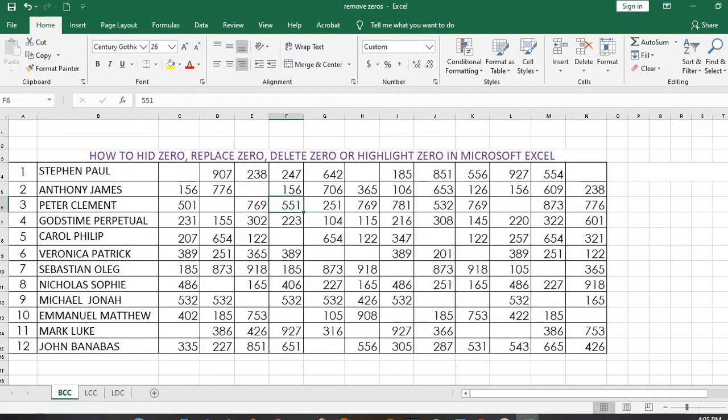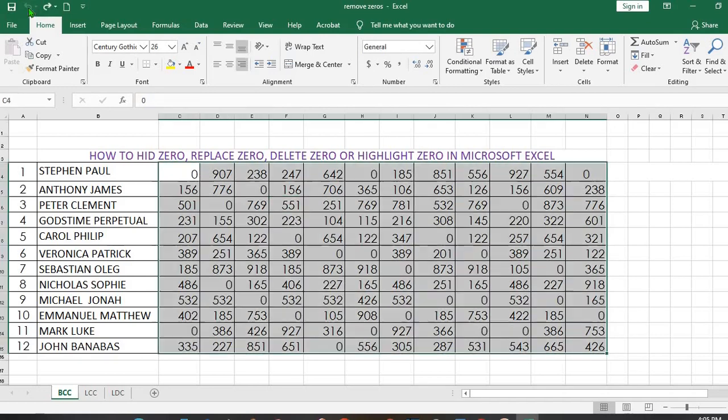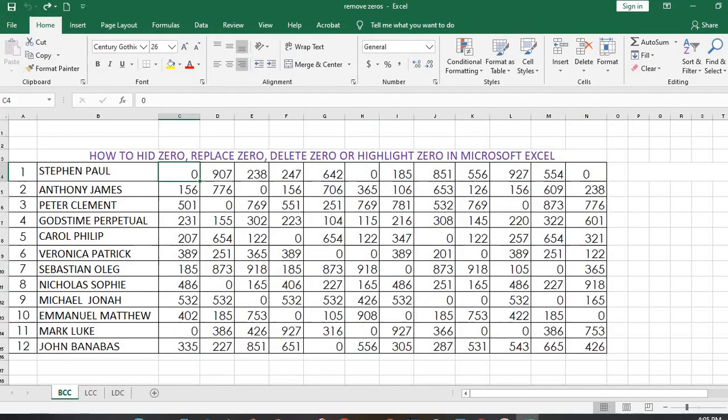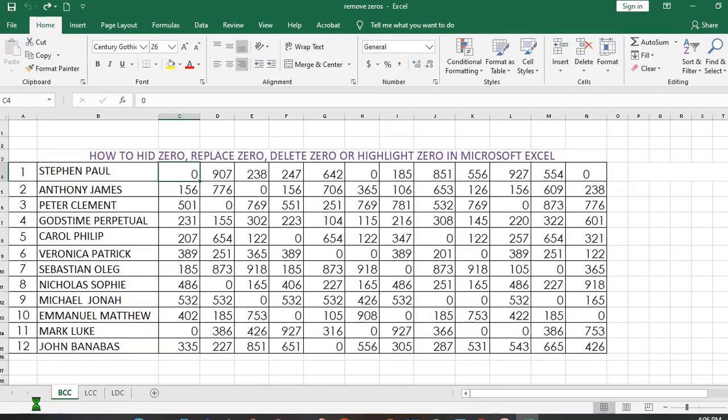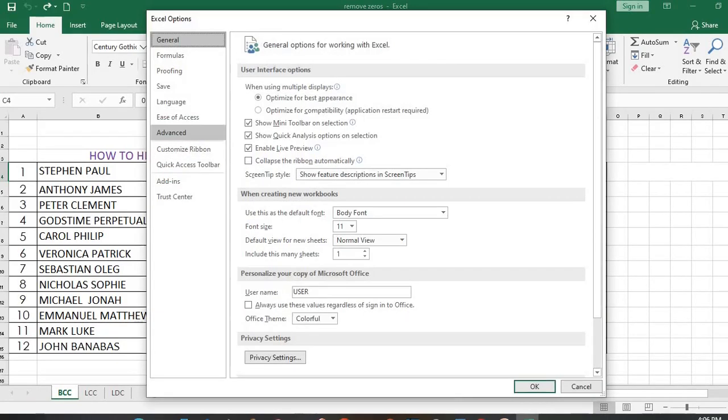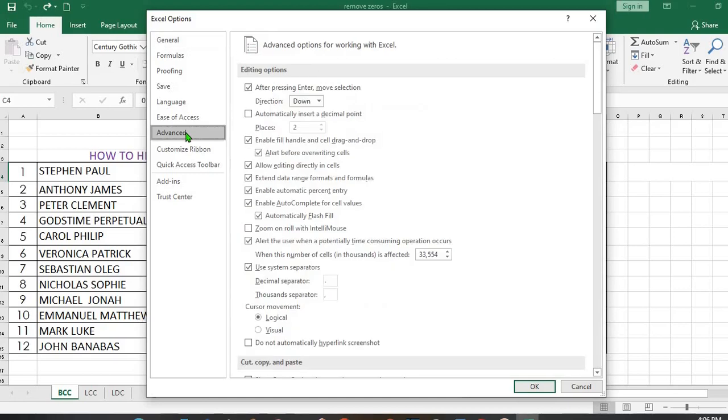and the zeros will hide. I undo once again. You can as well hide the zeros by going to File, once it opens up, you come down to Options, you go to Advanced, scroll down.